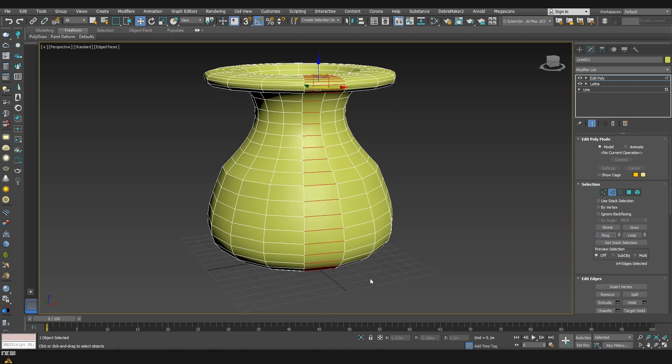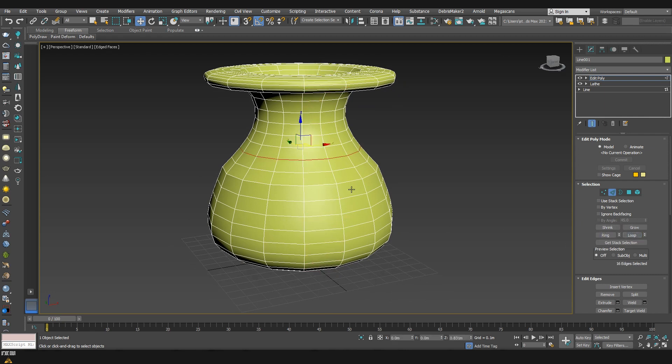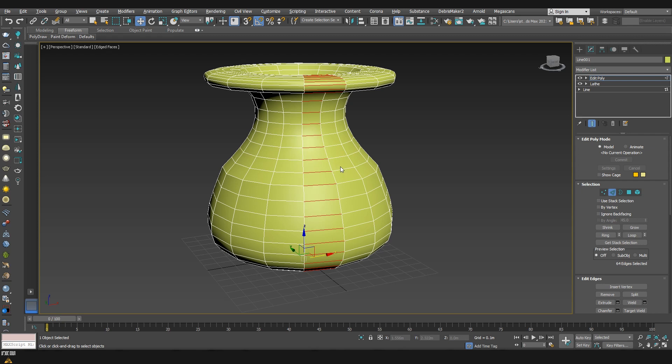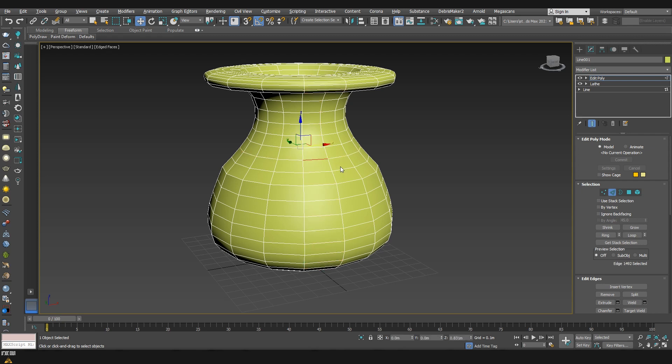There are two shortcuts created by default which are Alt and R for ring and also Alt and L for loop which make your life very easy to quickly select different elements and after that continue on modeling or editing them with some of the other tools.